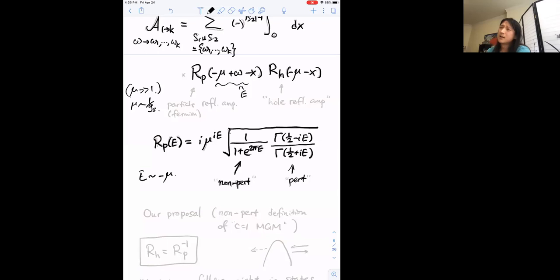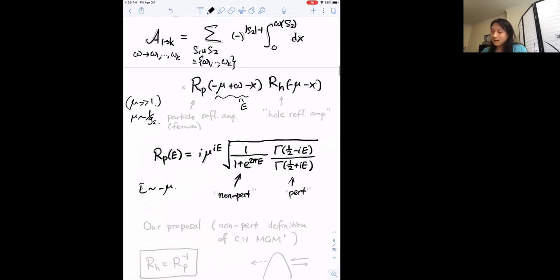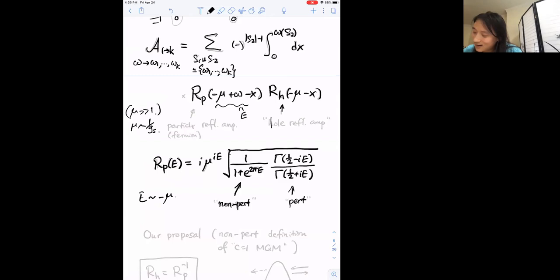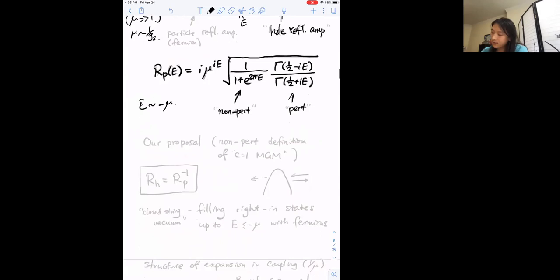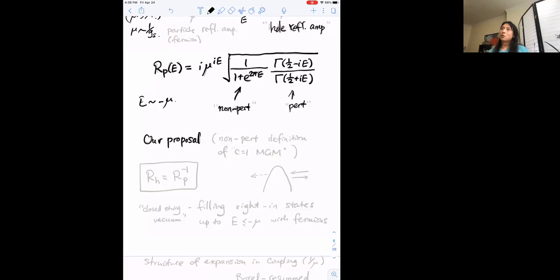In general in quantum field theory you don't necessarily expect the perturbative series to be Borel summable, but c=1 string theory is somehow special in that perspective — I'll comment on that at the very end. The reflection amplitude of the particle is unambiguous, but the hole reflection amplitude is a bit funny — it depends on exactly what you call the Fermi sea. Our proposal for the non-perturbative completion of the matrix model is that we take exactly the same Hamiltonian and the same Hilbert space of gauge singlets, but we declare the state to be interpreted as the closed string vacuum differently.